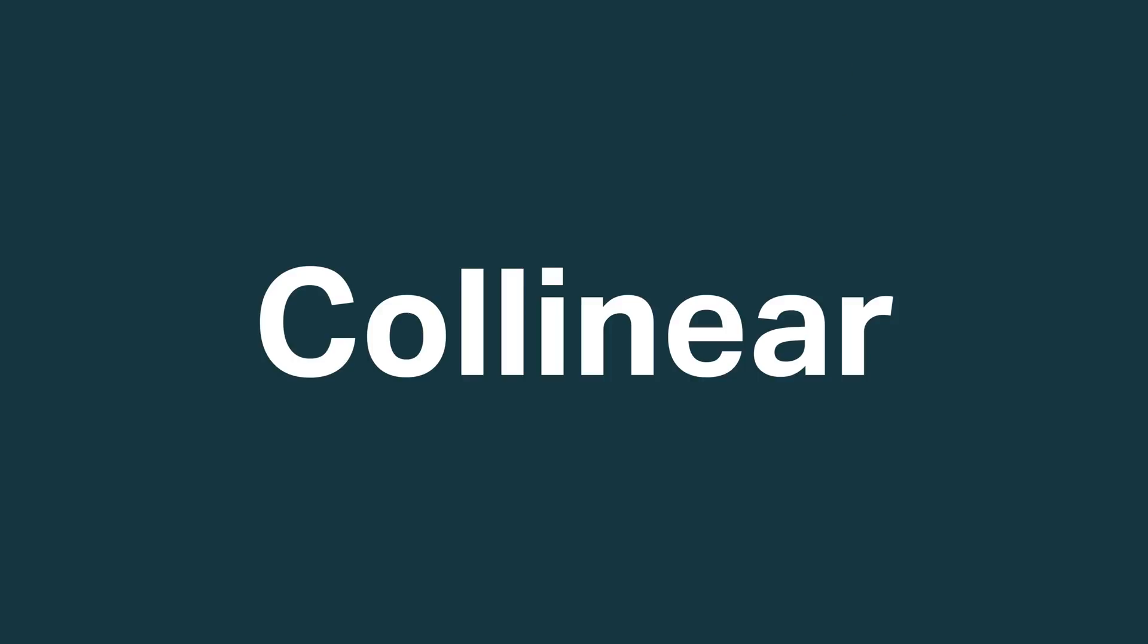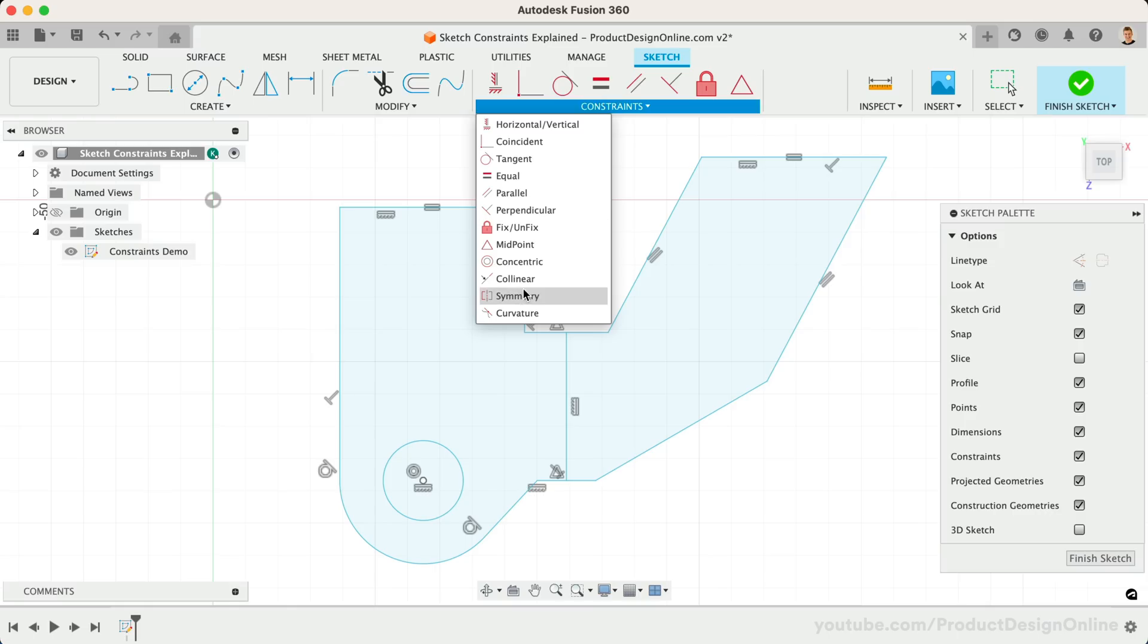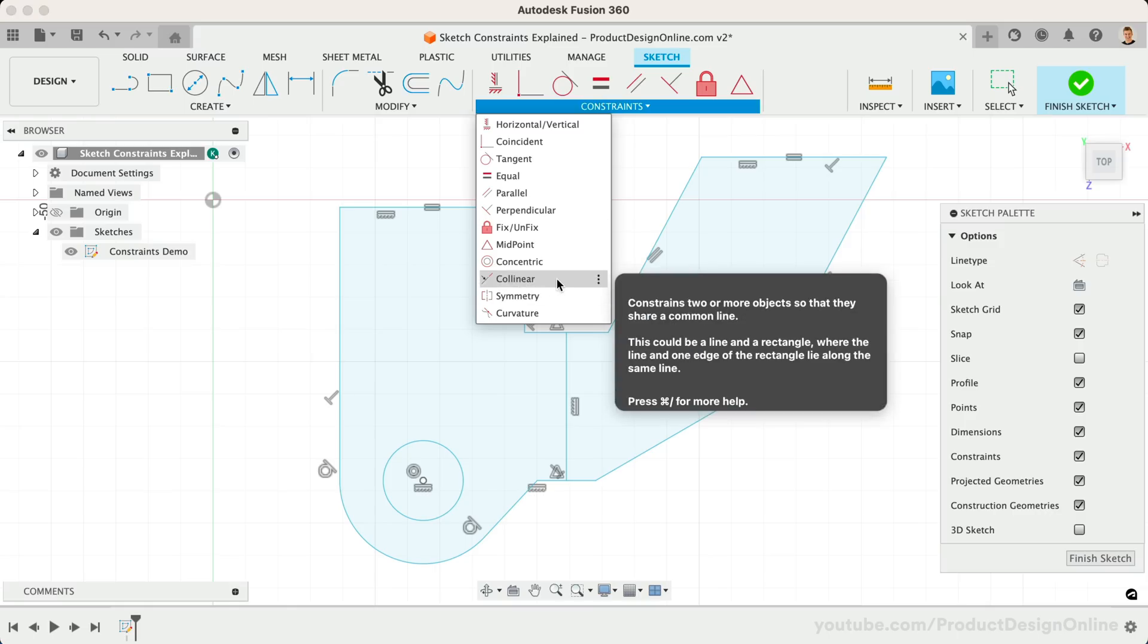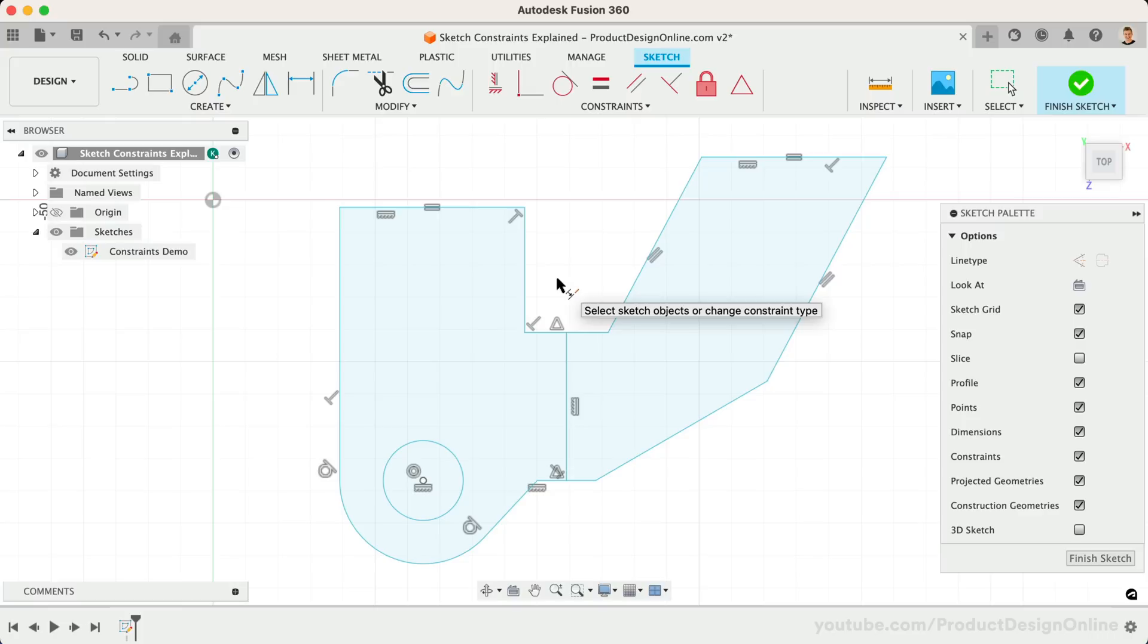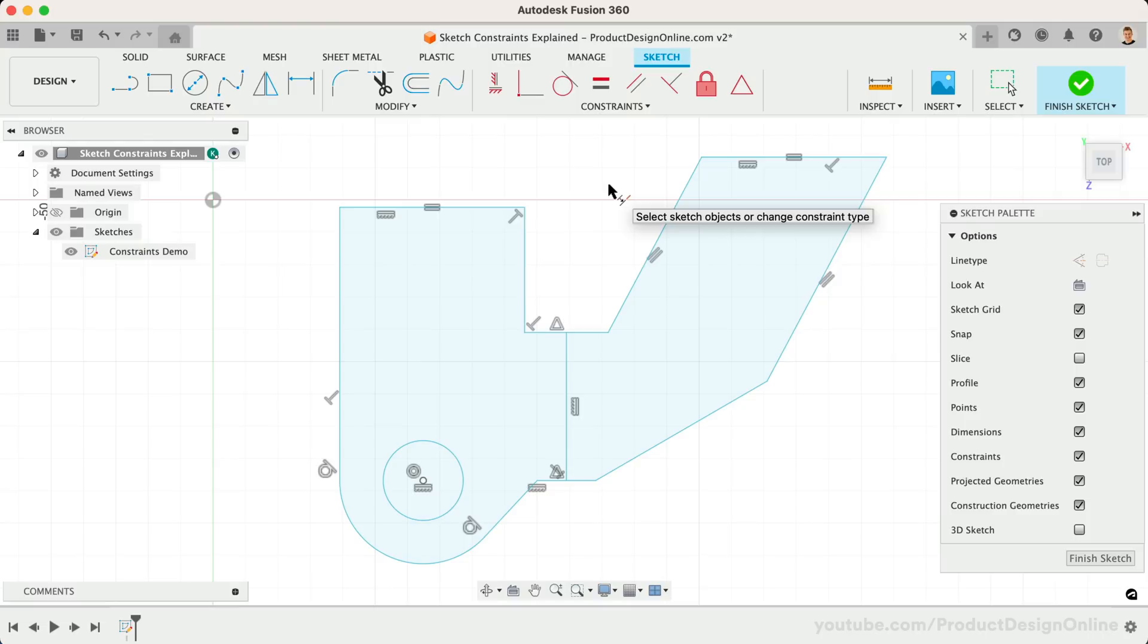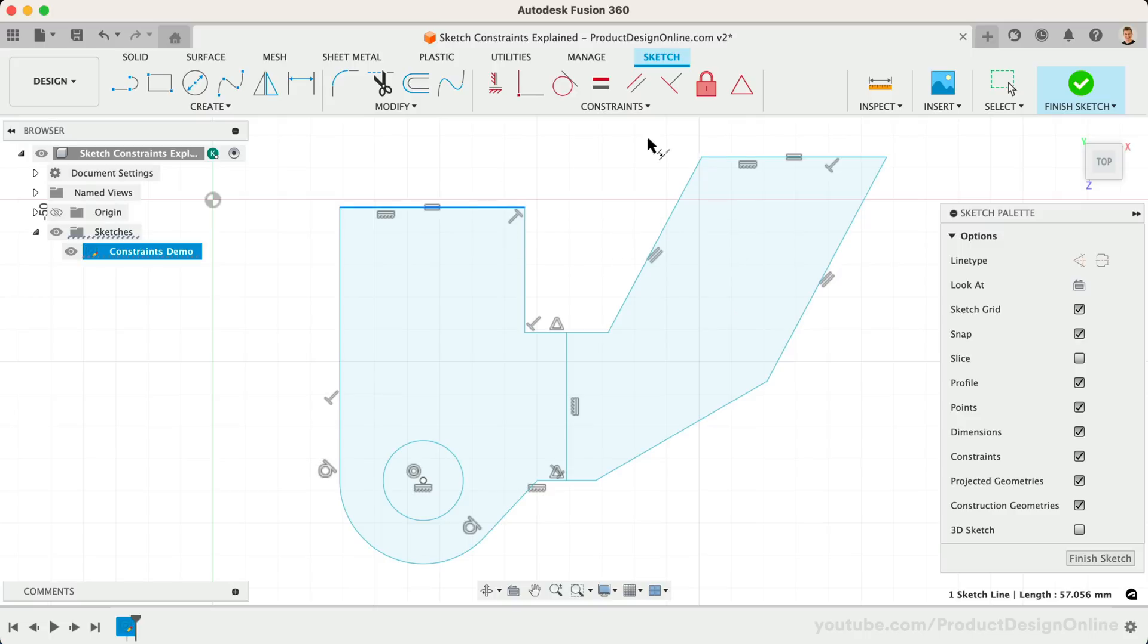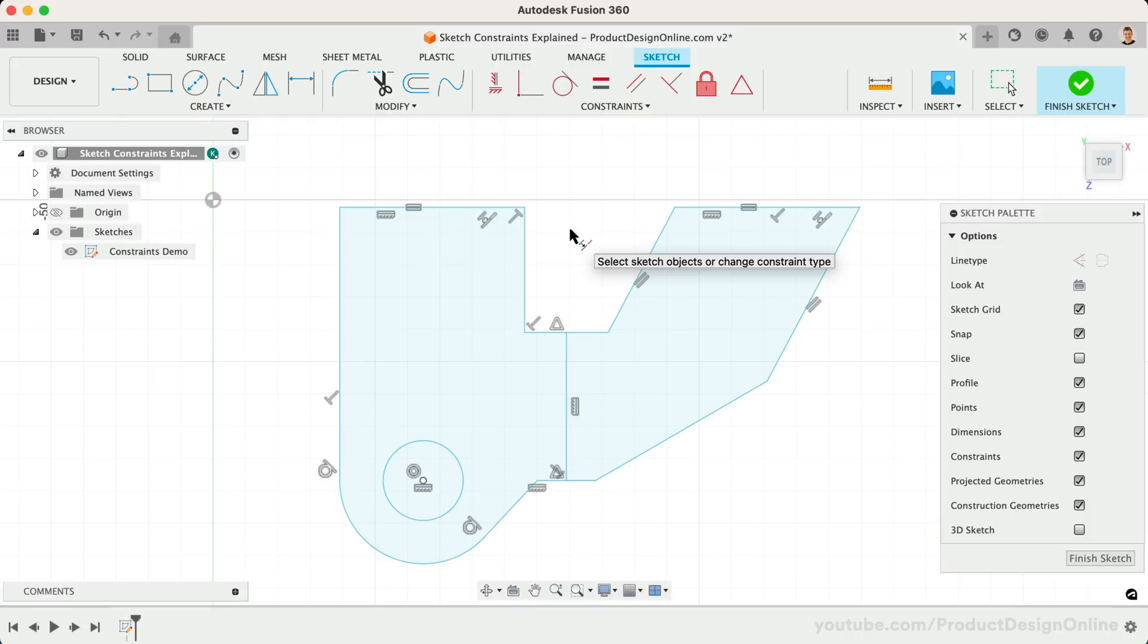Next on the list is the Colinear Constraint, which forces two lines to share a single axis. They can be at any angle and do not have to be vertical or horizontal lines. The order in which you select the lines does matter if the lines are not horizontal or vertical. Let's simply apply this to the top two horizontal lines. This will force the two lines to share the same line.